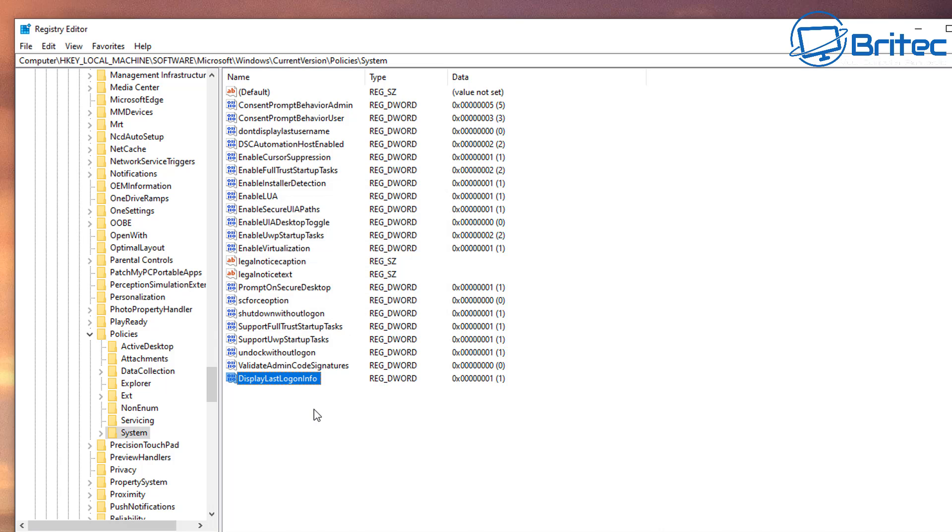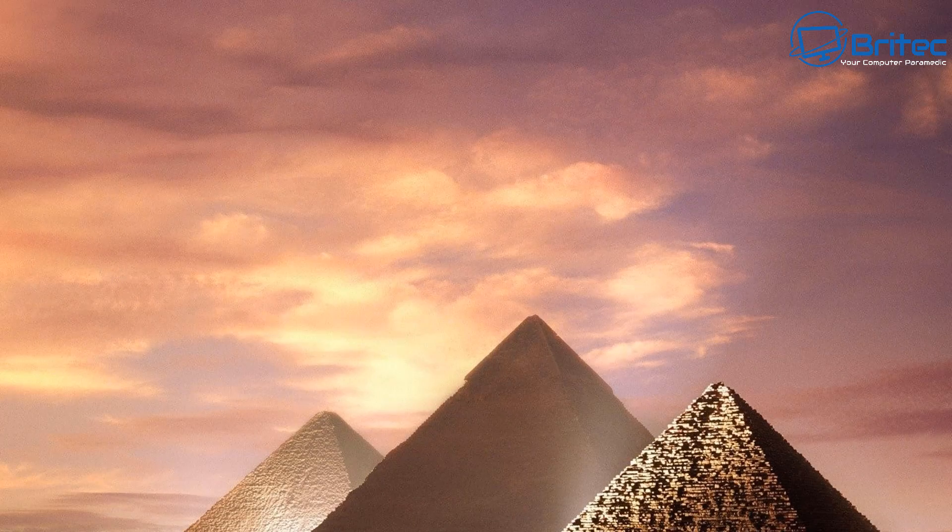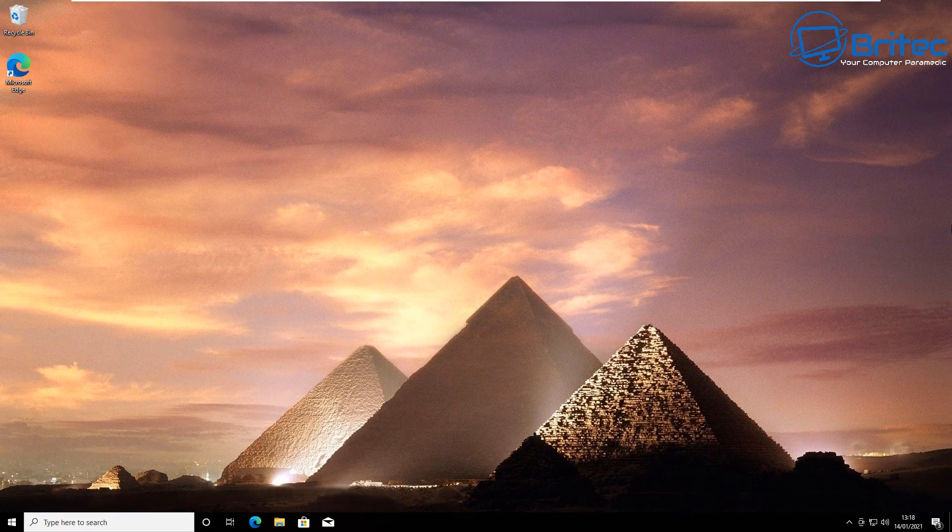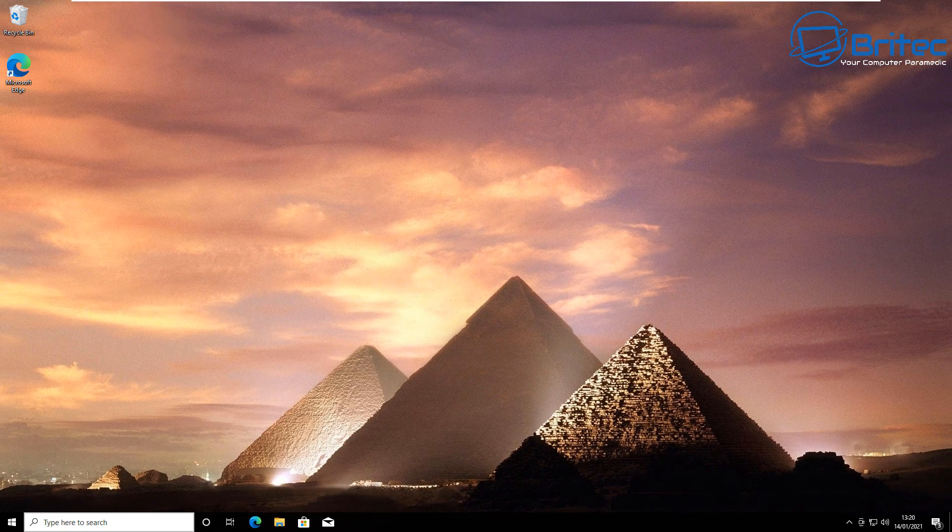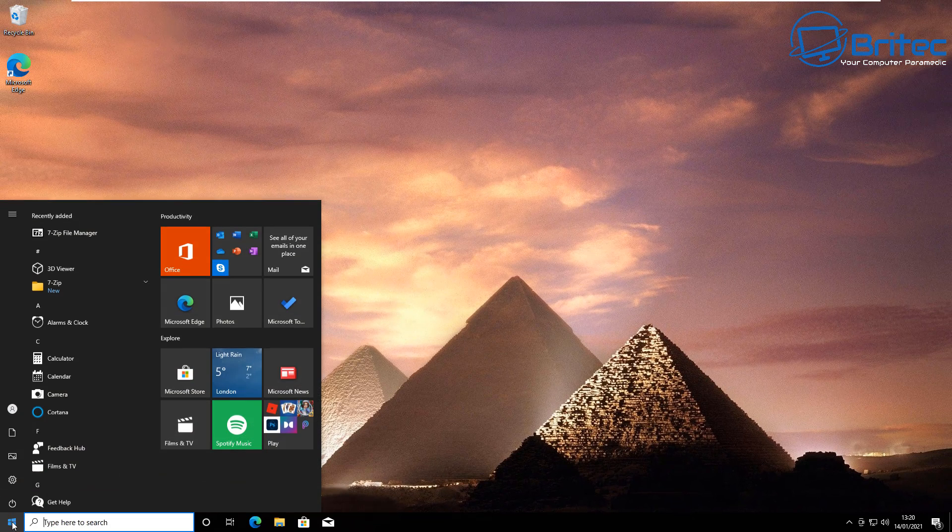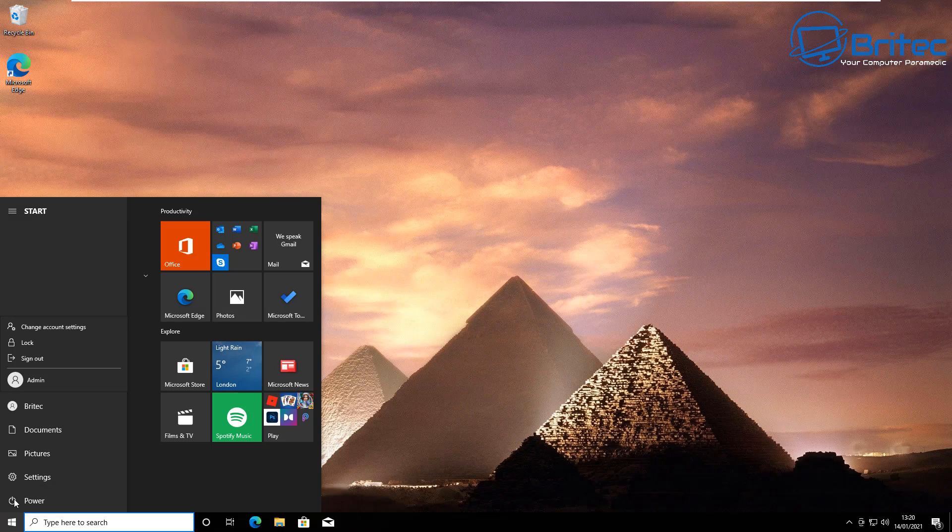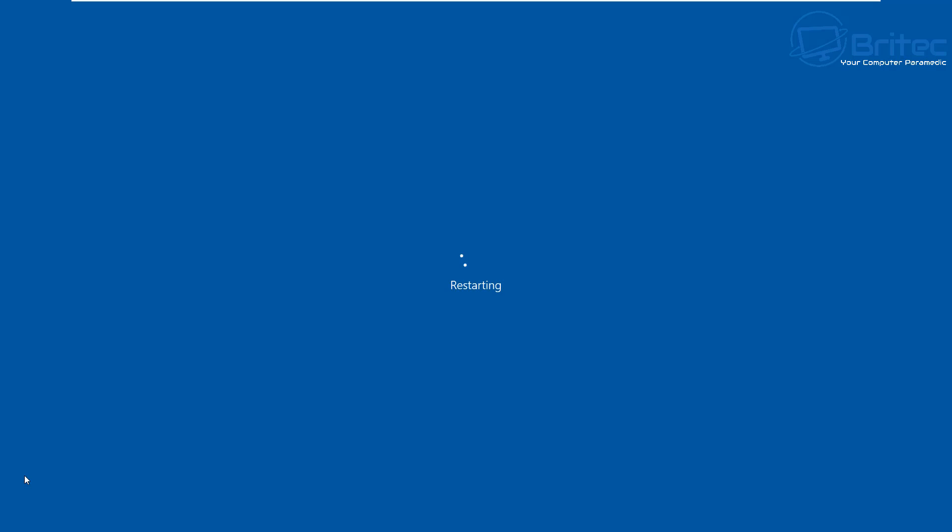That's how you can do it on Windows 10 Home and Windows 10 Pro and any other version of Windows. So let's restart the system and we'll see what happens when we restart. You'll be able to get that information posting up on the screen there which lets you know when the latest last person signed into that computer.